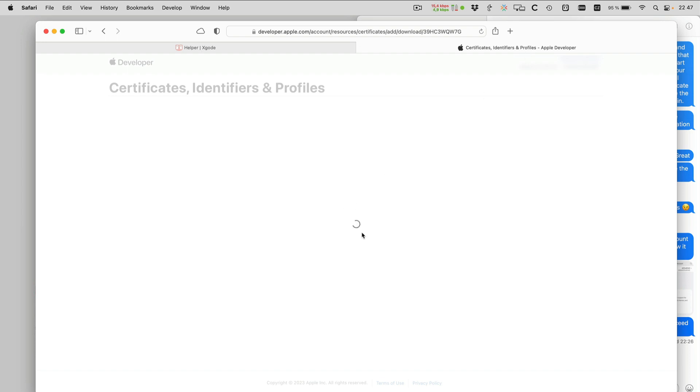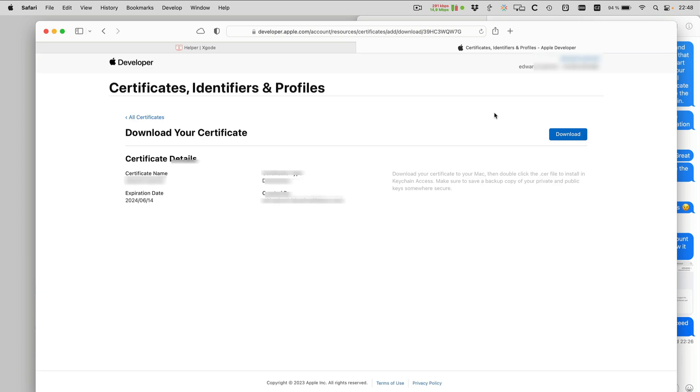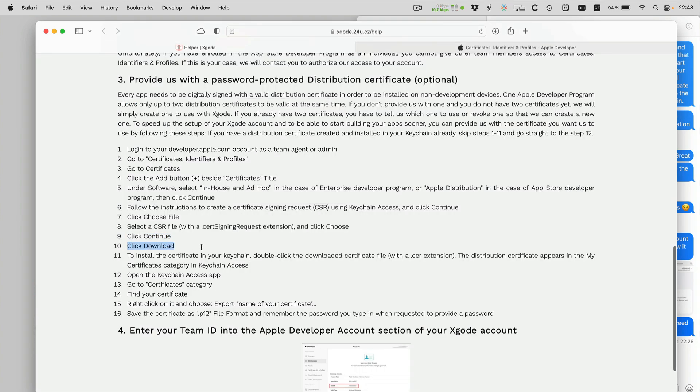So now Apple is creating a certificate for me. This should normally take under a minute, so if it's stuck for way too long then you may want to try to just refresh this page. And here it is, download your certificate, so I hit download.